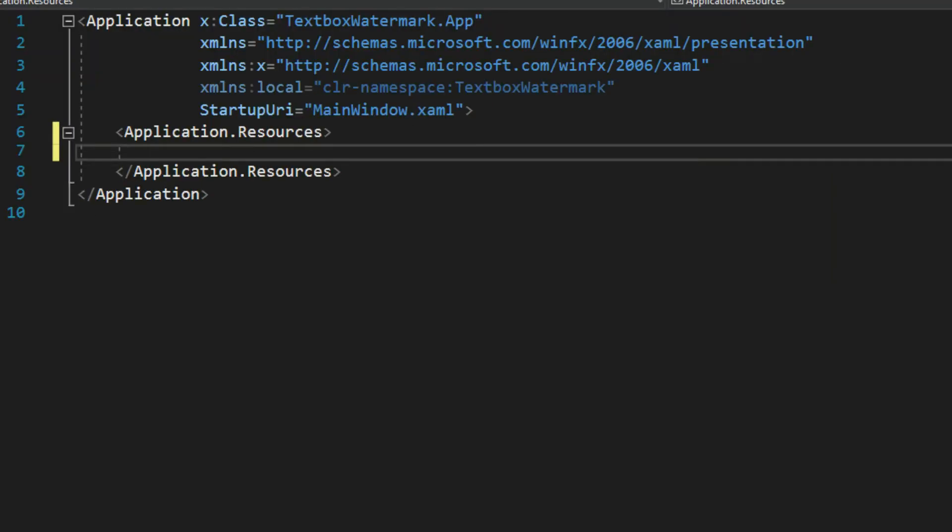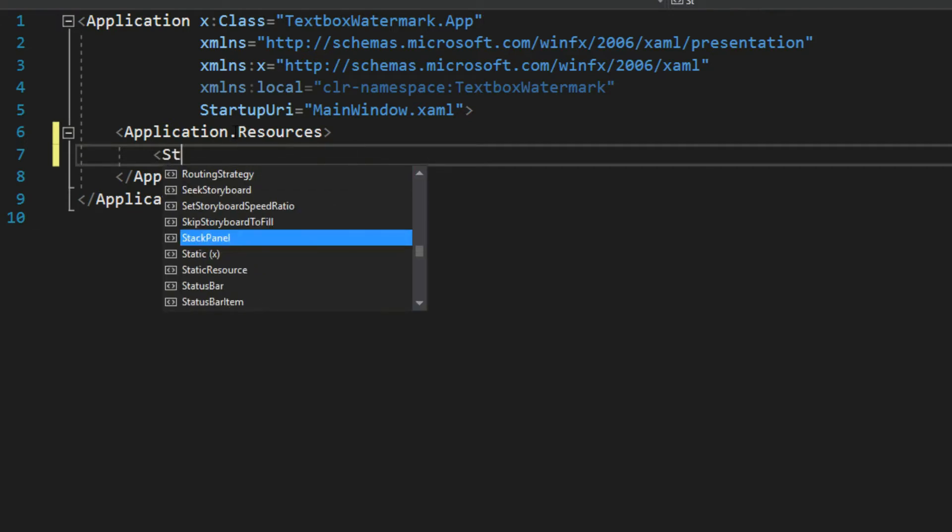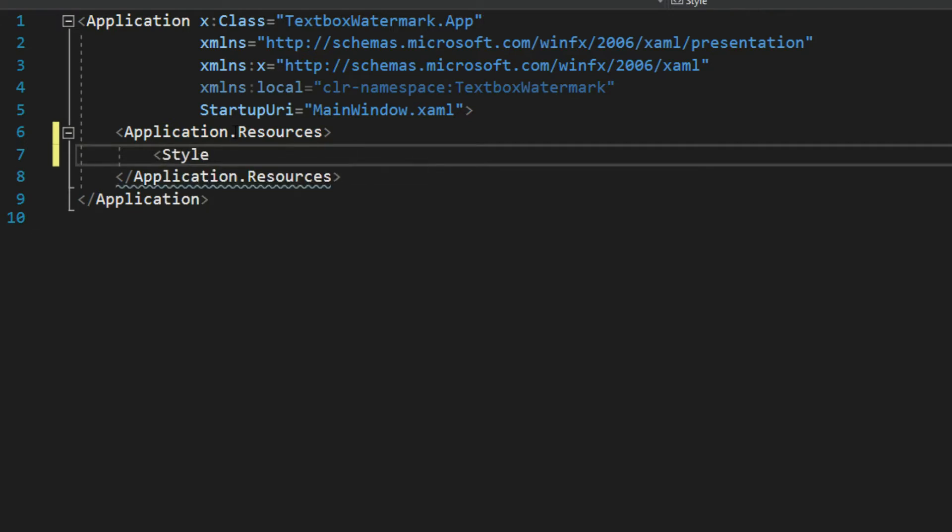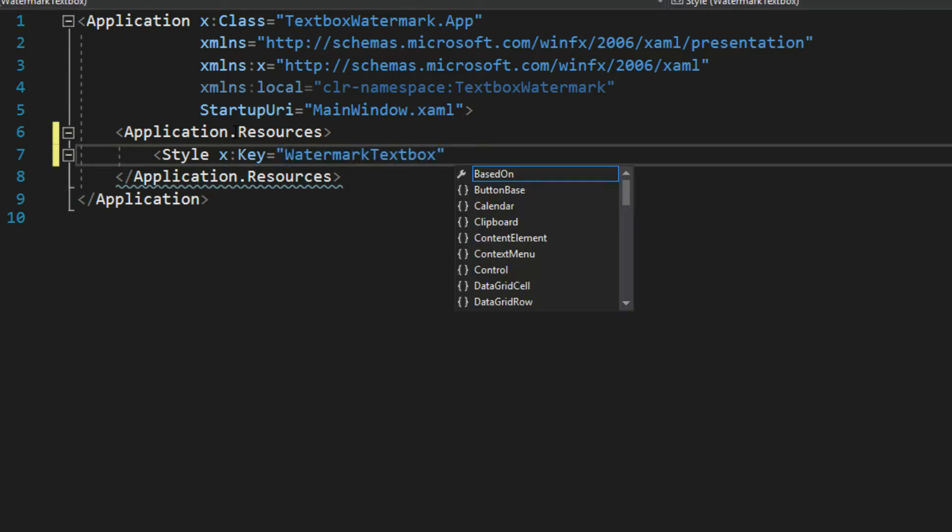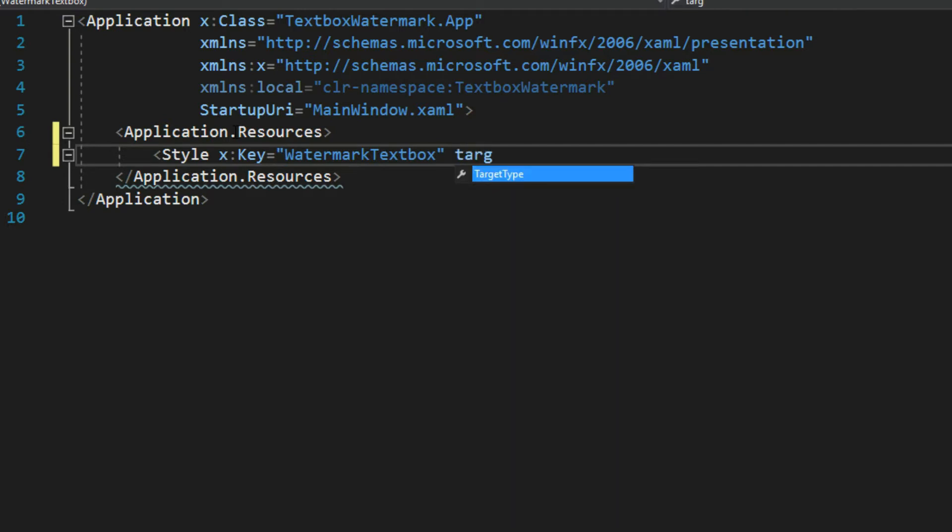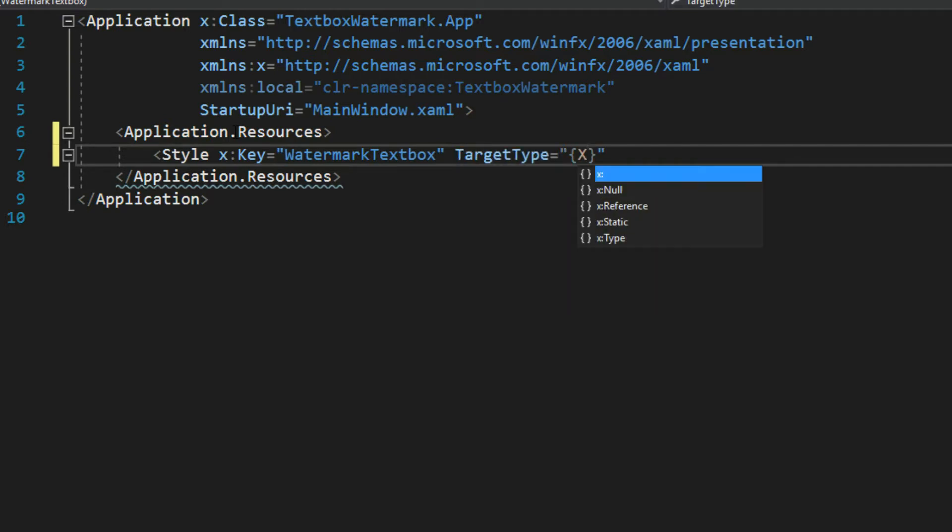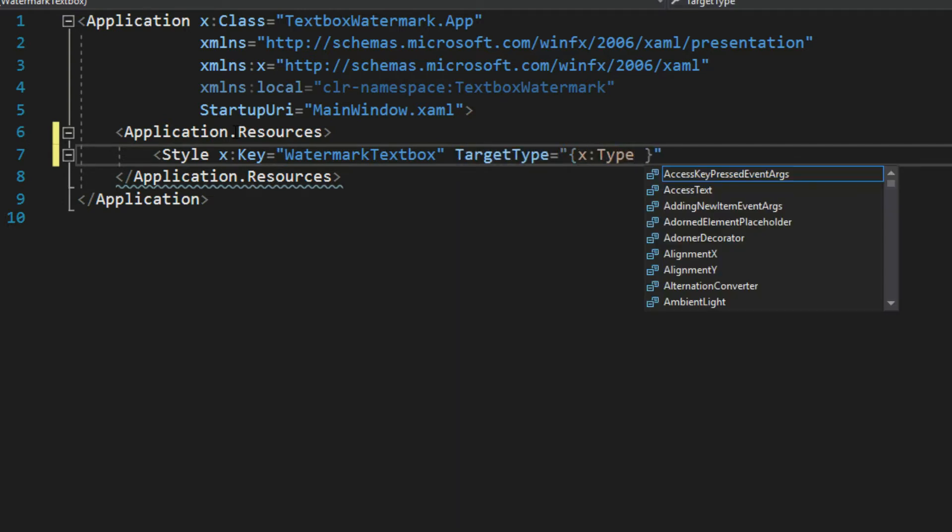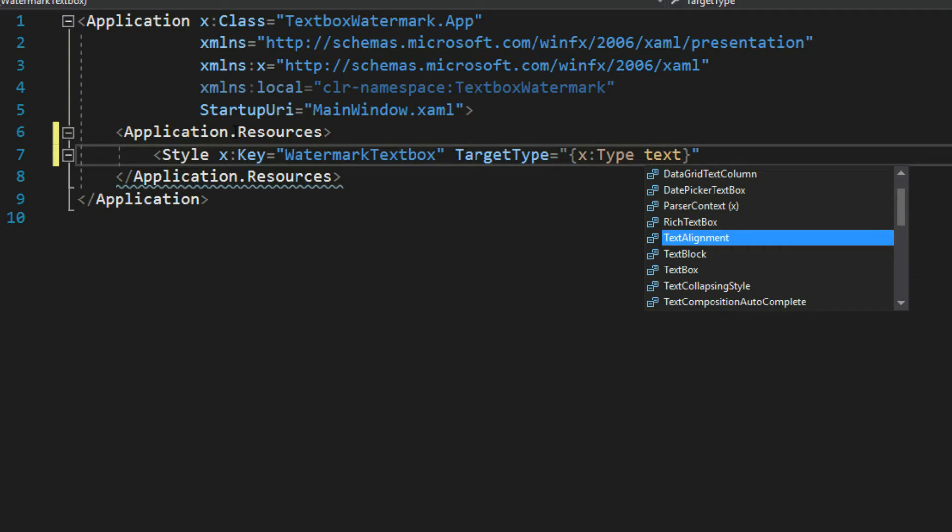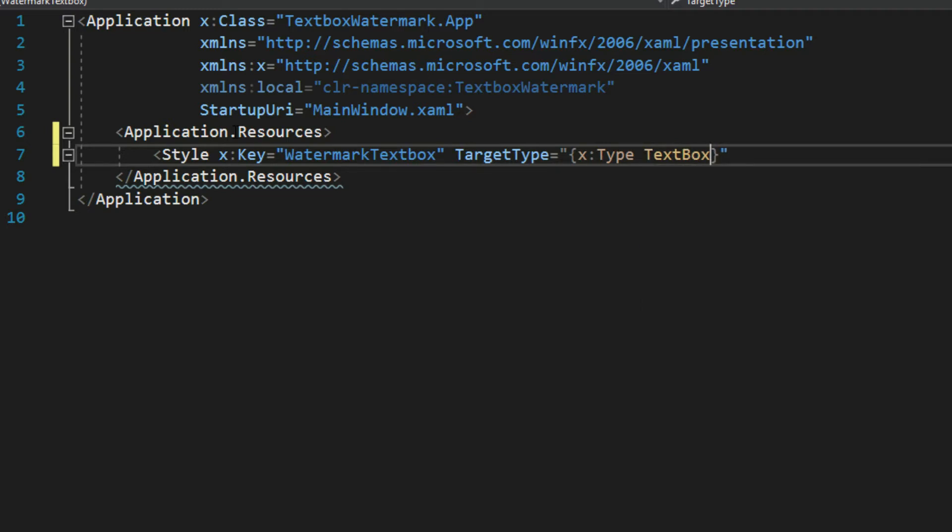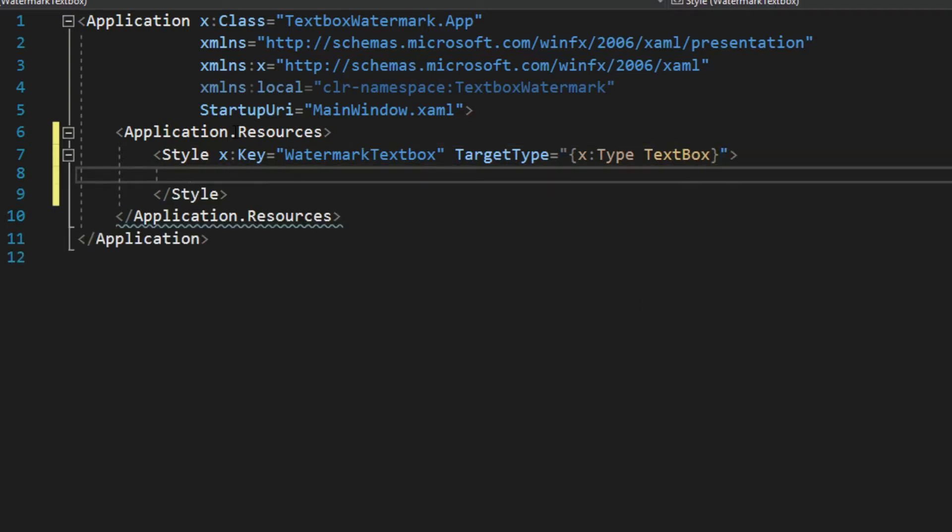So zooming in here, we want to first create a style. And we're going to give it a key because we're later going to reference this. And we'll call it watermark text box. And then we will give it a target type, which of course, since this is going to be a style for our text box, we will simply say a target of text box.